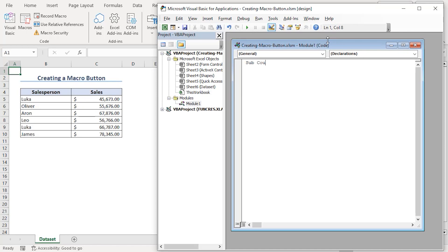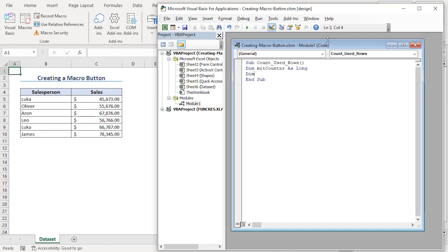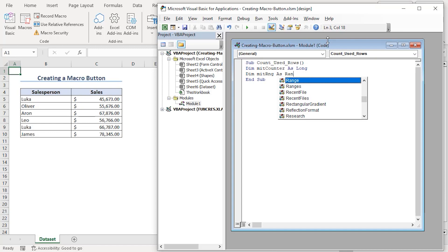Here, count underscore used underscore rows is our macro name. We are declaring range and row counting as long and range type of entries.